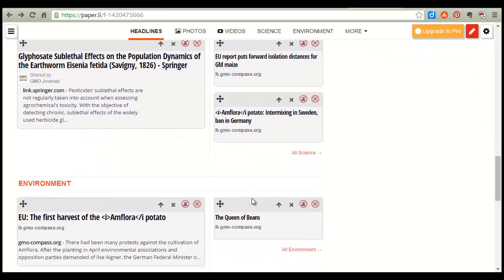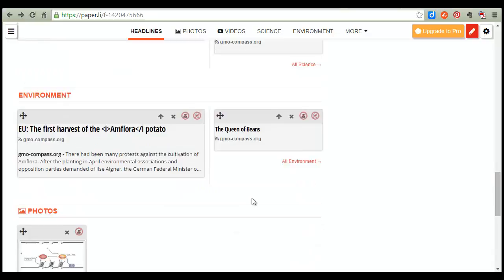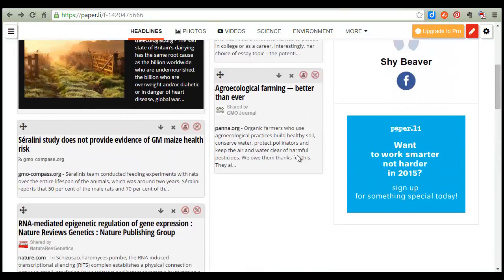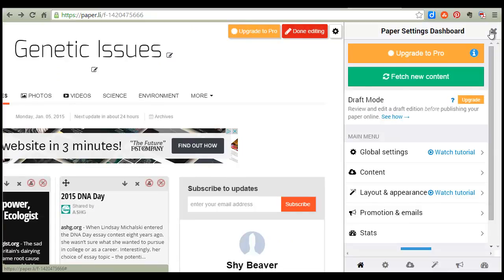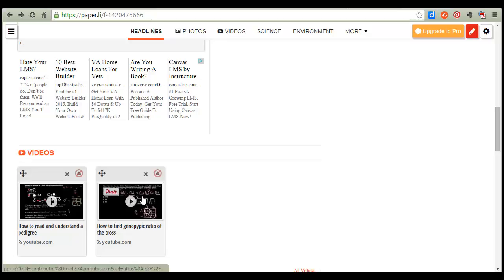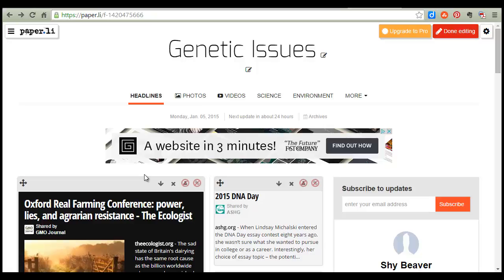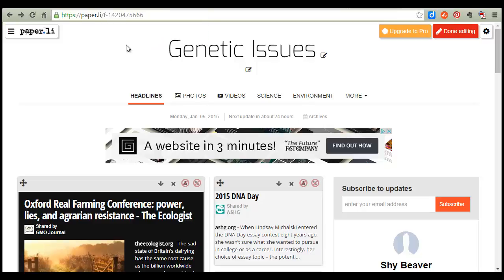Right now everything on here seems to be pretty much focused on the GMO stuff, so if I wanted to add more things I would just go back in and change the content in my settings the way I just did. And if I wanted to delete something — suppose I decided that this video right here was not relevant — I would just click it and it would disappear. So anybody who creates one of these can really edit them to make them purely about the content they're looking for. Once the student has decided their paper is ready to share, they would simply highlight the URL and copy it.